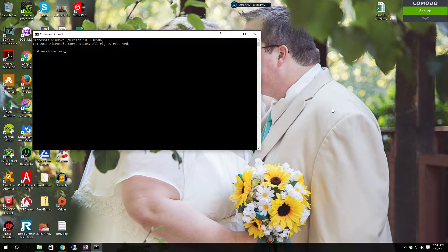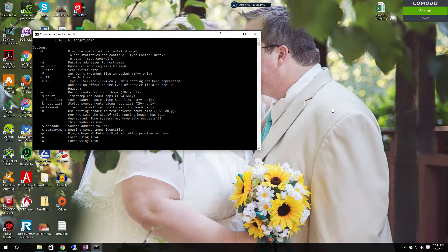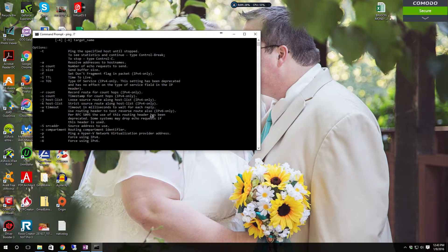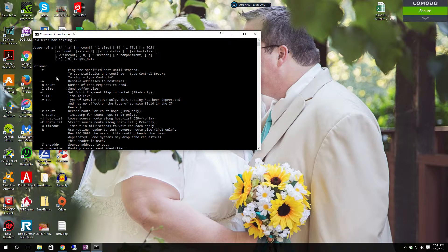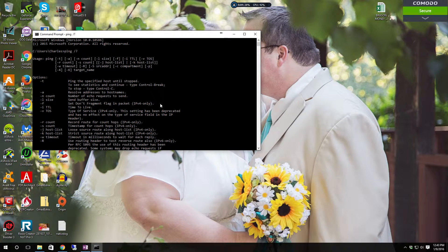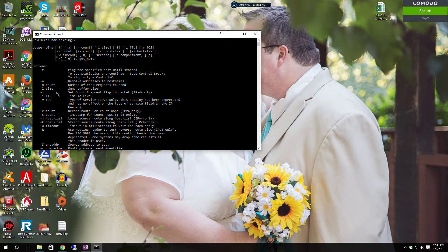As you can see, this right here is the command prompt — CMD. We're going to put in ping slash question mark. This will give you the actual options, which are the switches to use, and it gives you the syntax and how to use it in Windows. For one option, minus T is to ping a specific host until stopped, which allows it to ping forever — that's the default behavior in Linux.